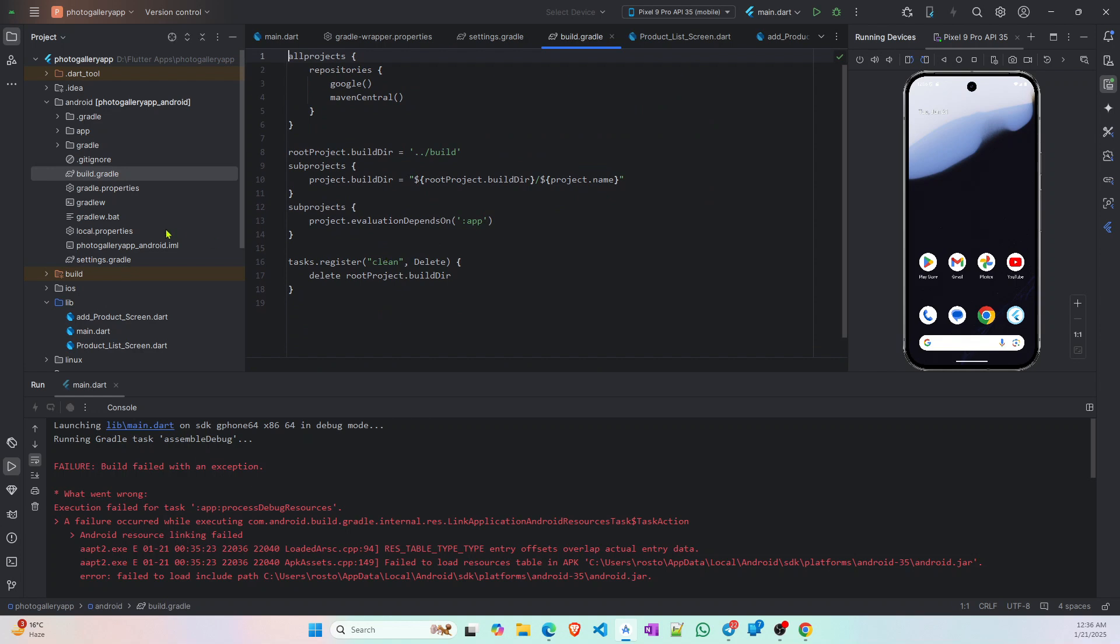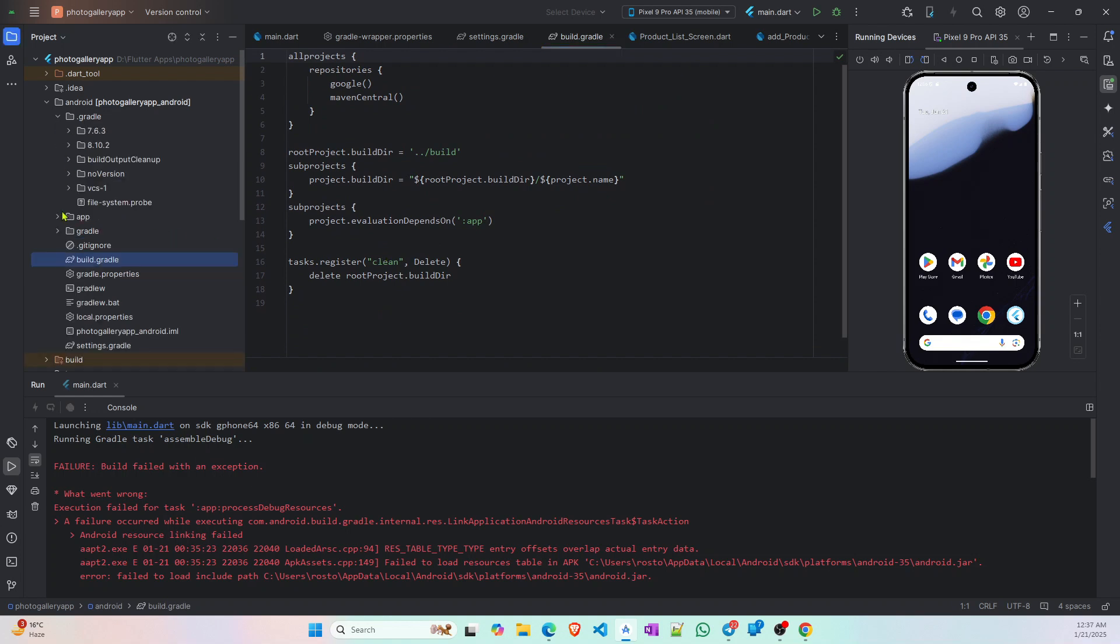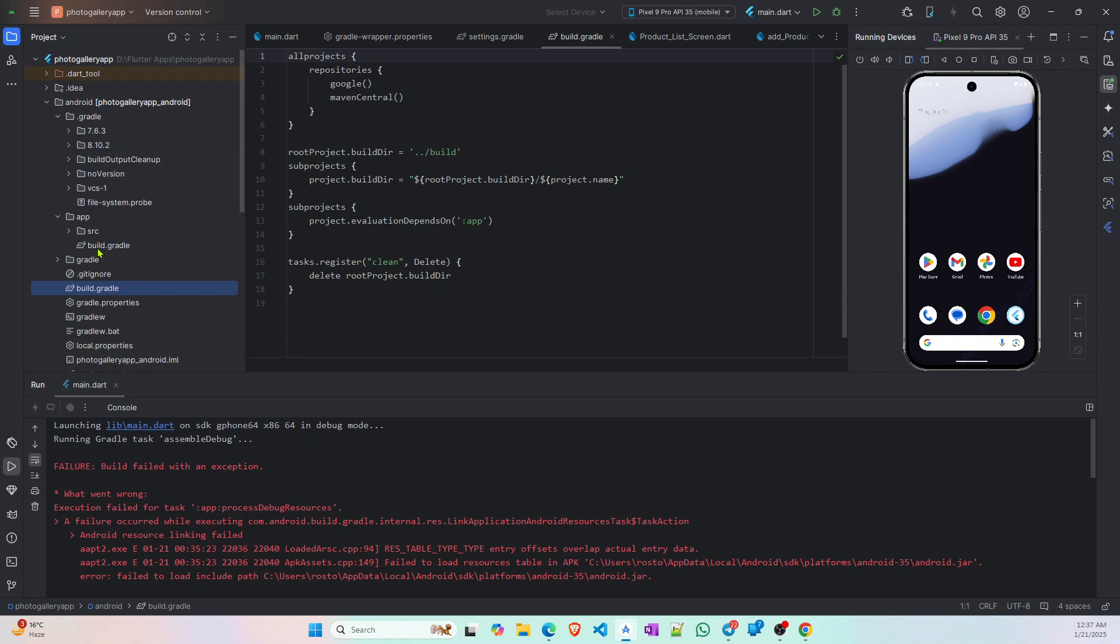Not here, I think it's in app folder. Yeah, inside this app folder and then you have to go to this build.gradle.